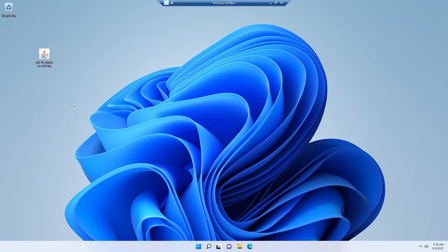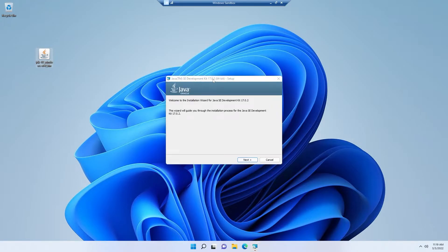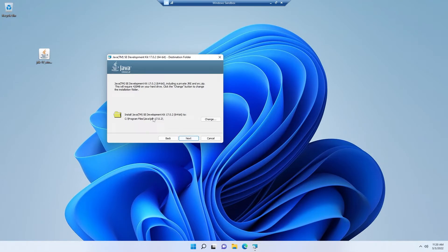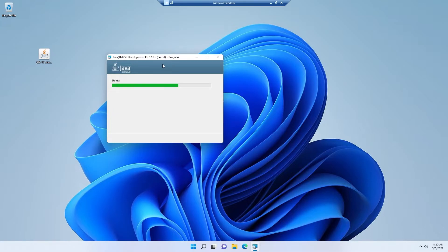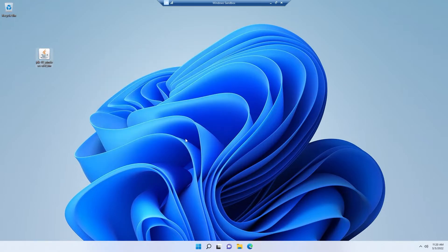So simply double-click on this and the installation wizard will appear. Simply click on next, and we will choose the default directory it's giving us. So simply click next and let the installation process be finished first. And now I can simply close the installation wizard.